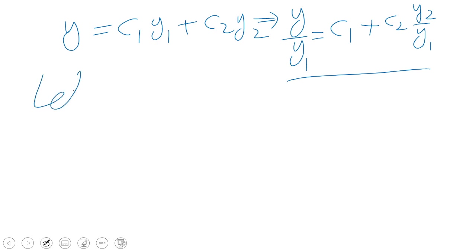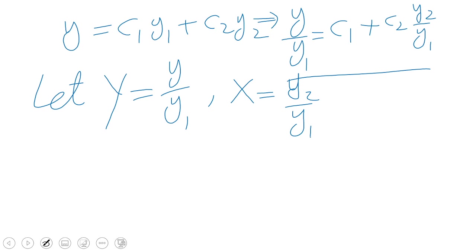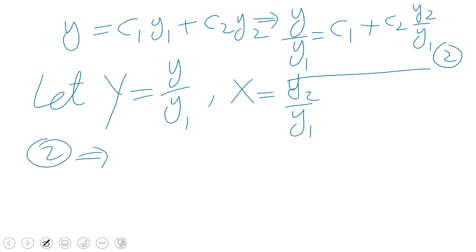We can write y/y1 = c1 + c2·(y2/y1). So if we let capital Y = y/y1 and capital X = y2/y1, then equation 2 can be written as Y = c1 + c2·X.